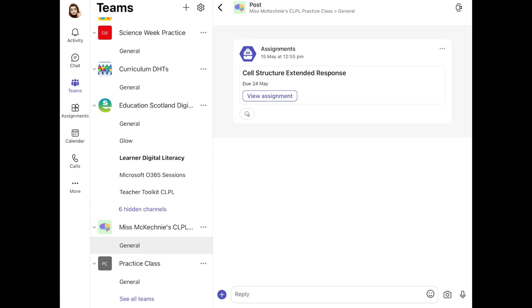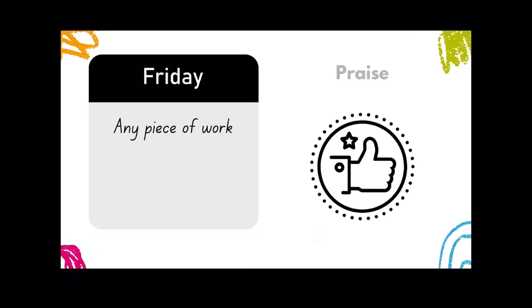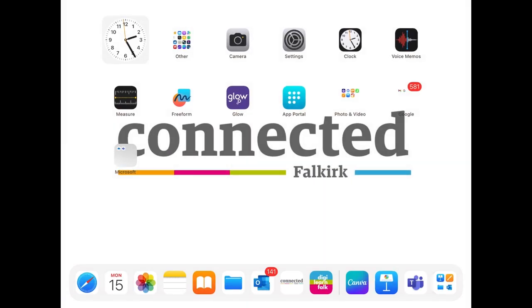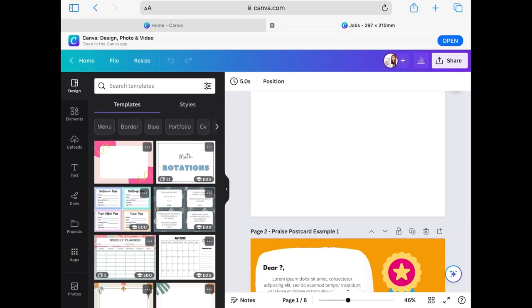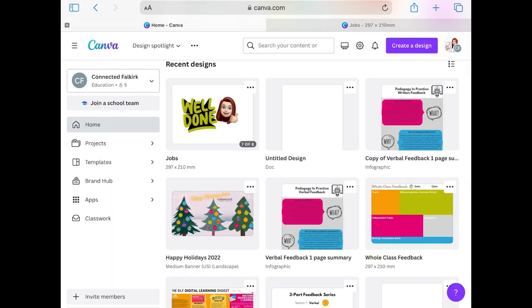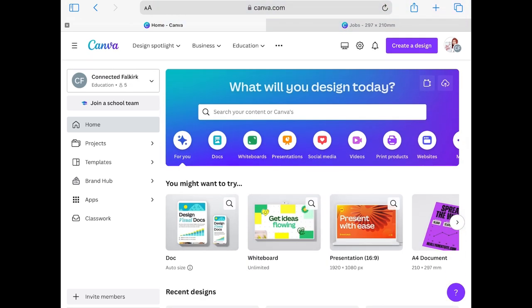Another way to give feedback is to design and share digital certificates, praise postcards, or stamps. There are lots of ways to design them, but I really like using Canva. Canva is both an app and a website, so you can use whichever works best for you. You do need to create an account, and I'd check with your school to see if you already have an education account or a team you can join, which may give you access to pro features.